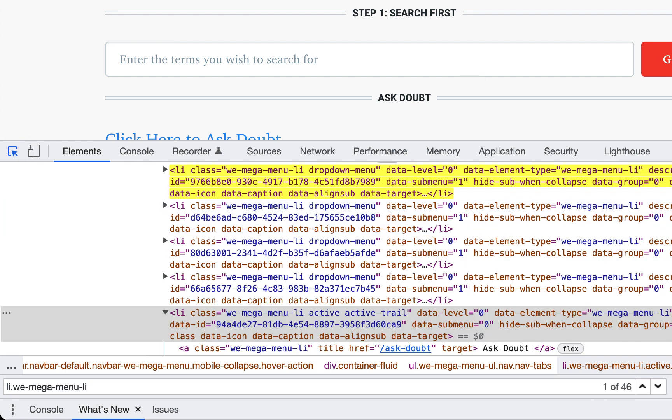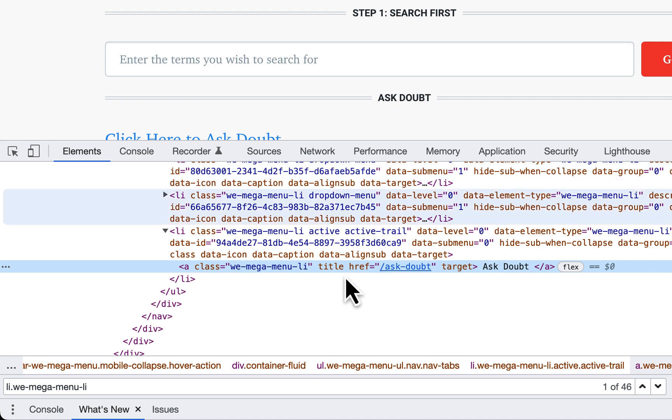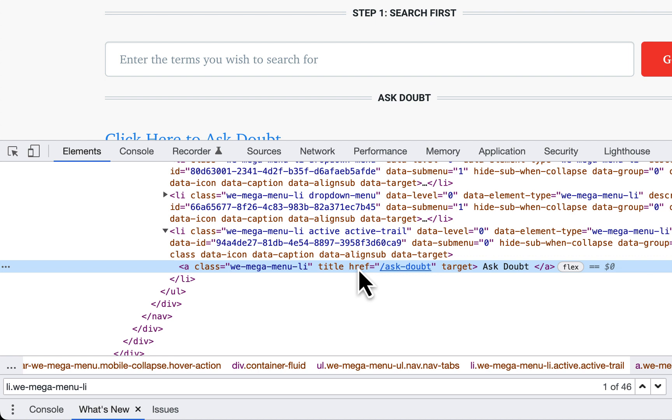There are 46 elements. We can differentiate using the href attribute.